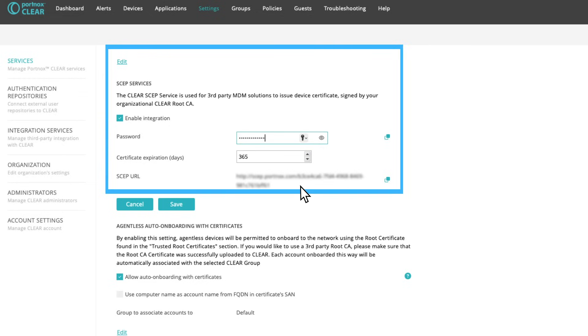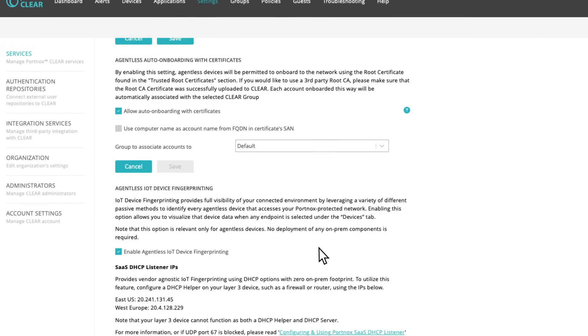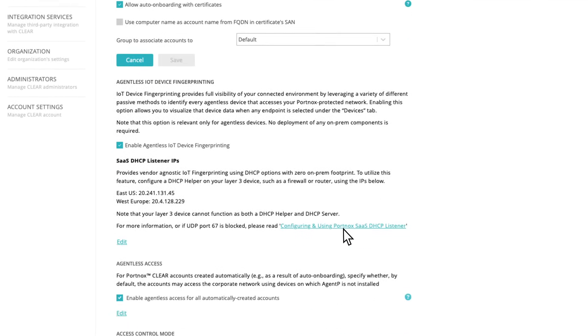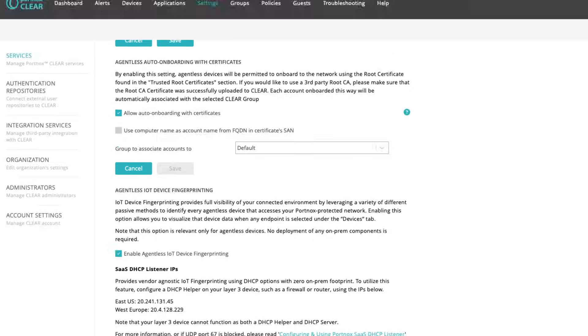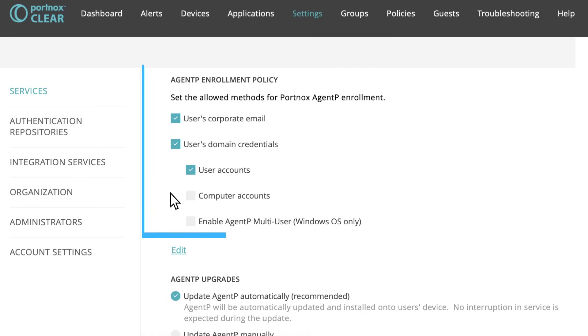You can use an MDM solution such as Jamf or Intune with Skep. You can allow auto-onboarding without the agent. Or you can have people download and install Agent P.